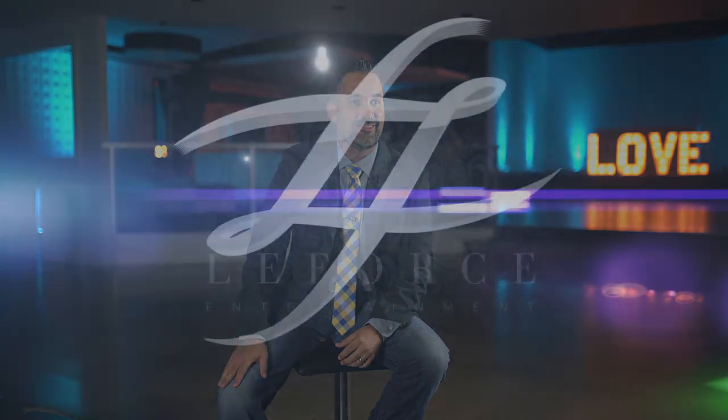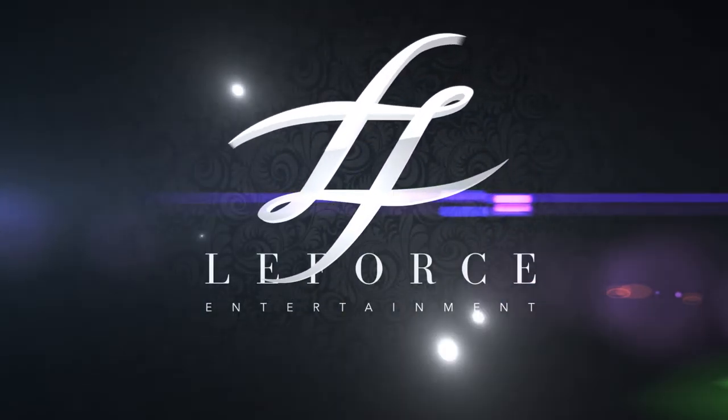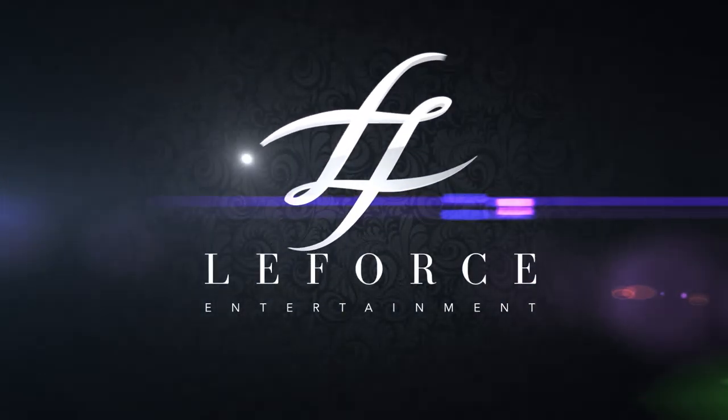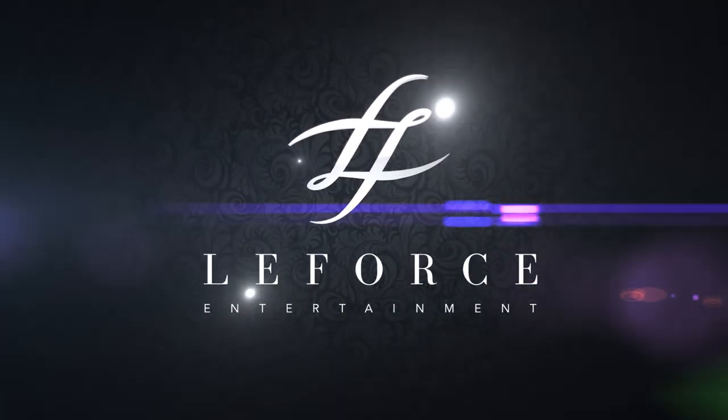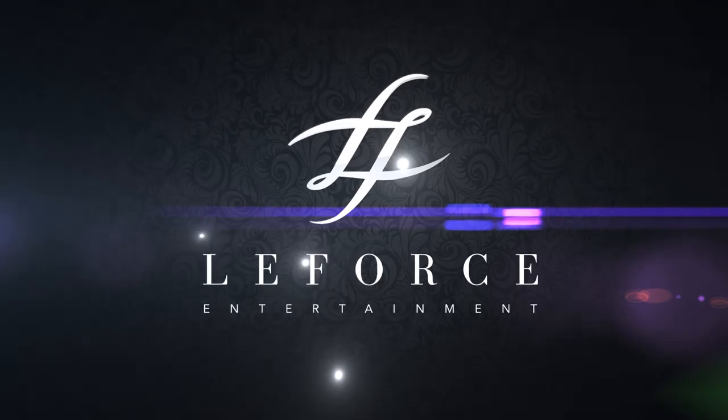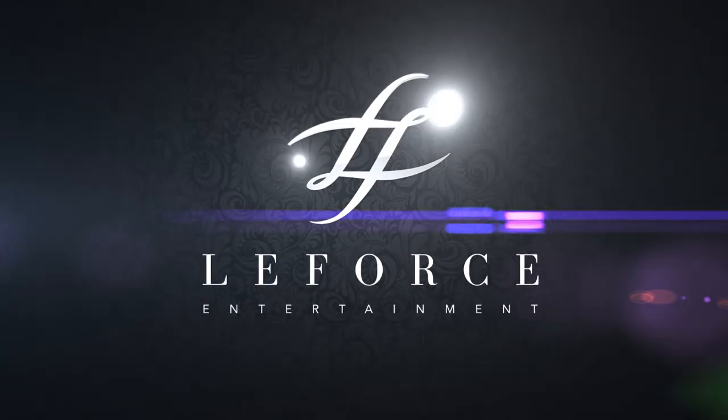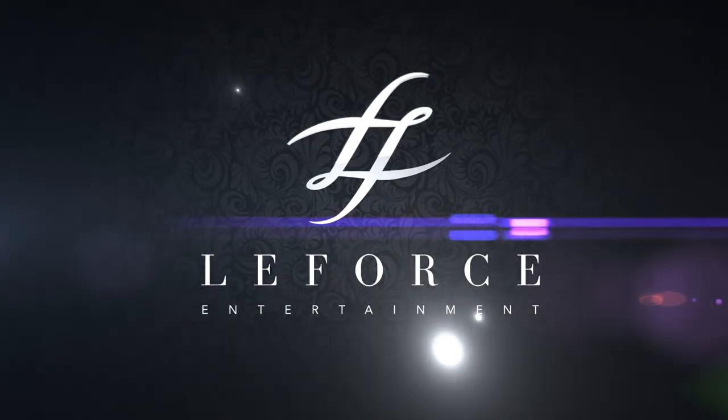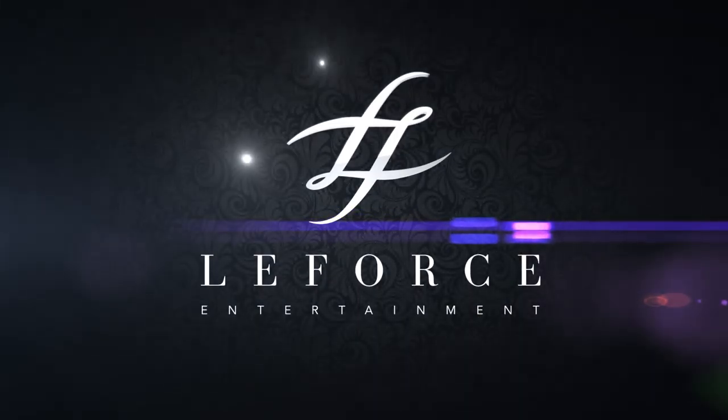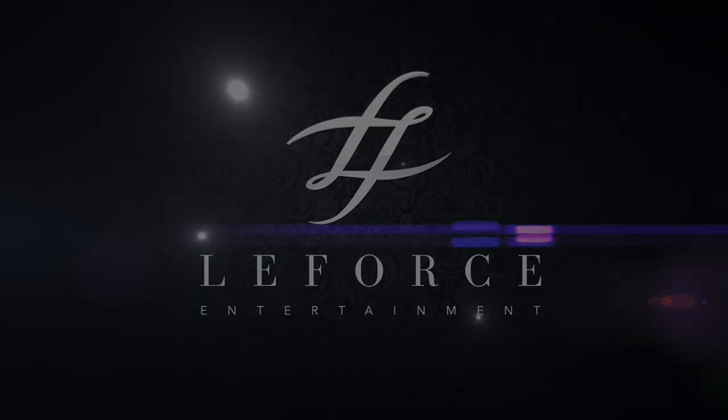My name is Creighton Sheffield, and I am LaForce Entertainment. We'll see you next time.